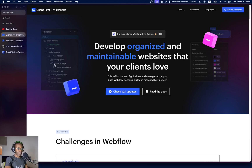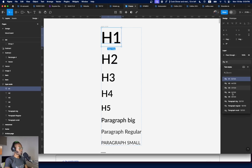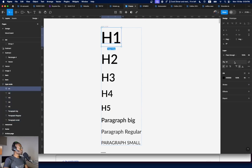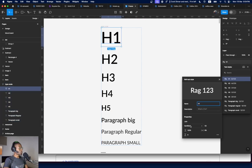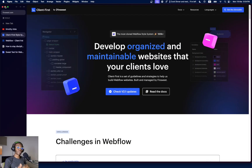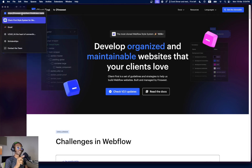Number one: you need to have your style guide set already. If you use Figma, you already know about style guides — you have H1, H2, H3, H4. In Figma, you set the font you're going to use. Here I'm using Lato Semi-Bold, 53px size, 120 line height. Keep all these things in mind because they're very important when building in Webflow.